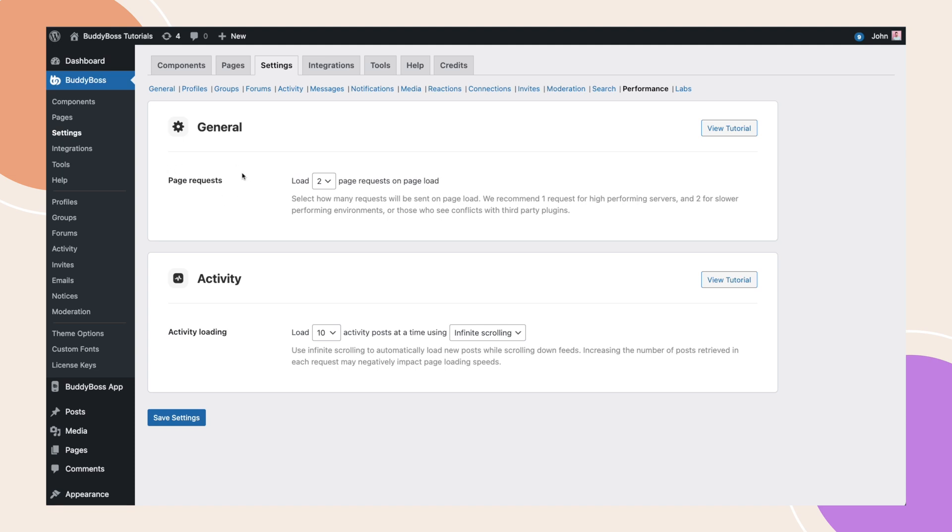Now, prior to this update, your activity feed was loading four page requests each time, but now from this update, we've reduced that to two page requests, and therefore, you should automatically notice page loads are significantly faster.